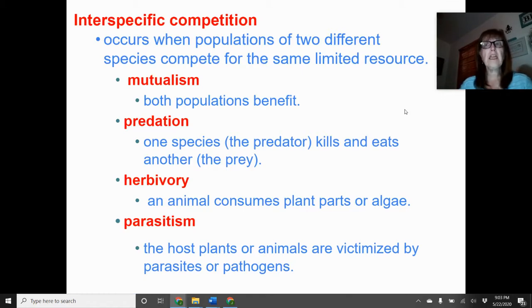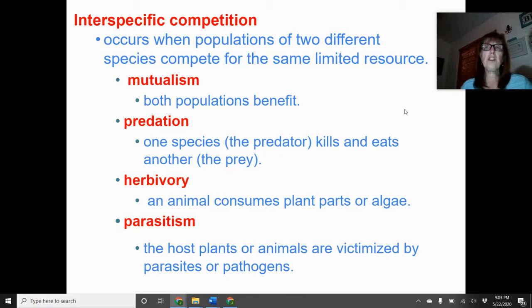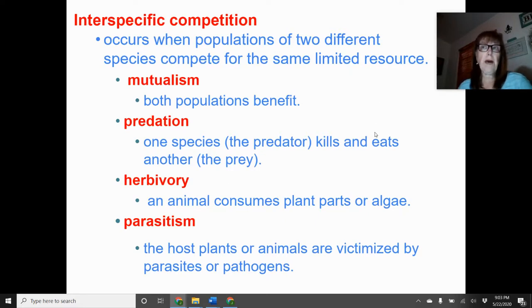Interspecific competition occurs when populations of two different species compete for the same limited resource. Mutualism is a plus-plus relationship in which both populations benefit. Predation is a plus-negative relationship where a predator kills and eats another species. Herbivory is also plus-negative, where an animal eats parts of or an entire plant. Parasitism is also plus-minus, in which a host is harmed by a parasite — or a pathogen like a virus or bacteria.